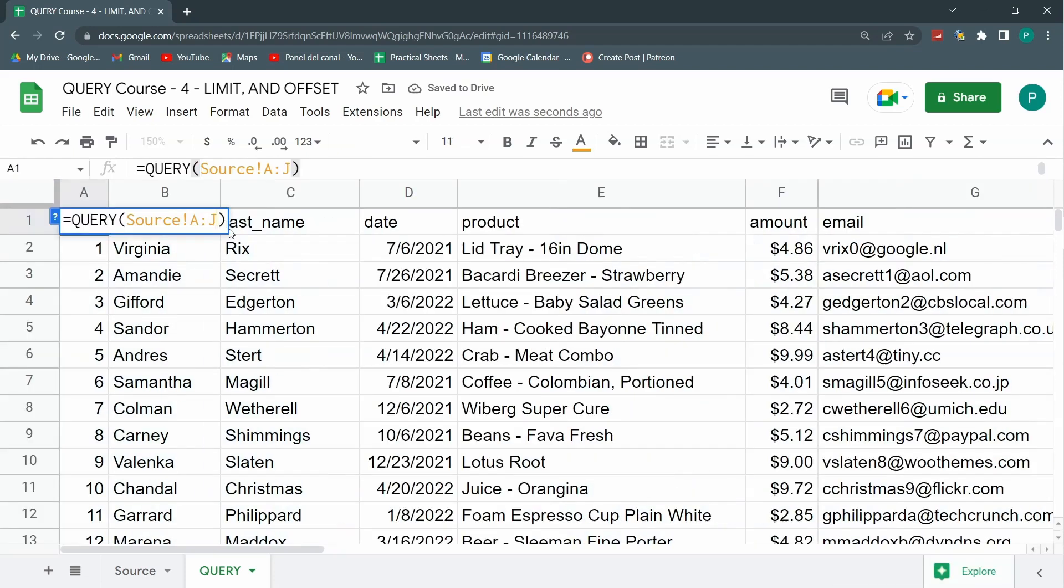So let's start with limit. I'm going to hit semicolon and just write limit 10. What do you think this means? Let's hit enter.